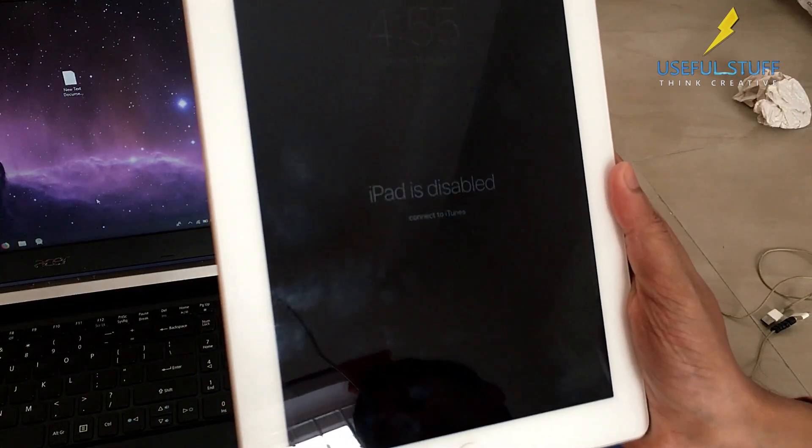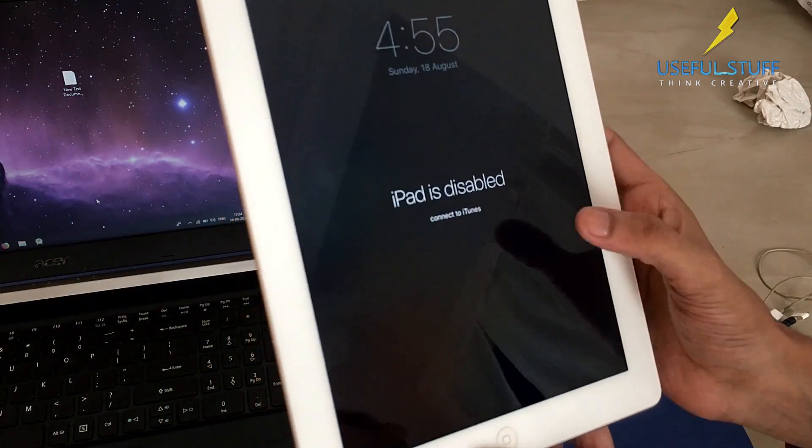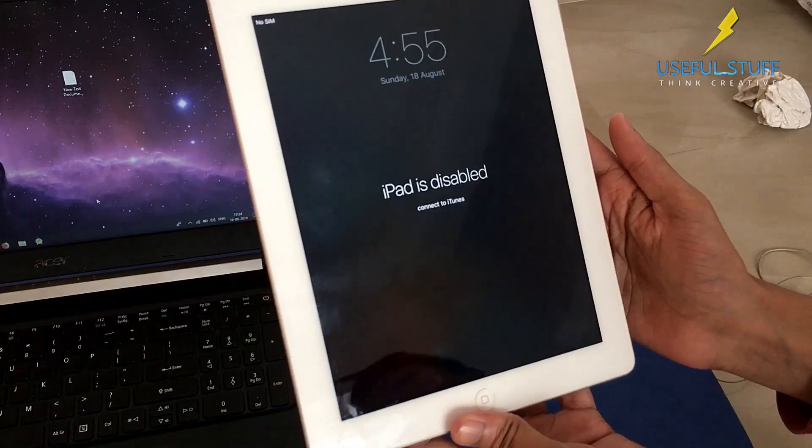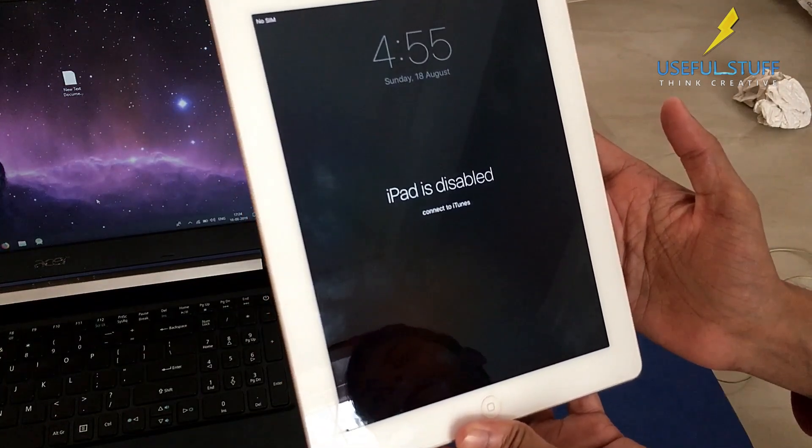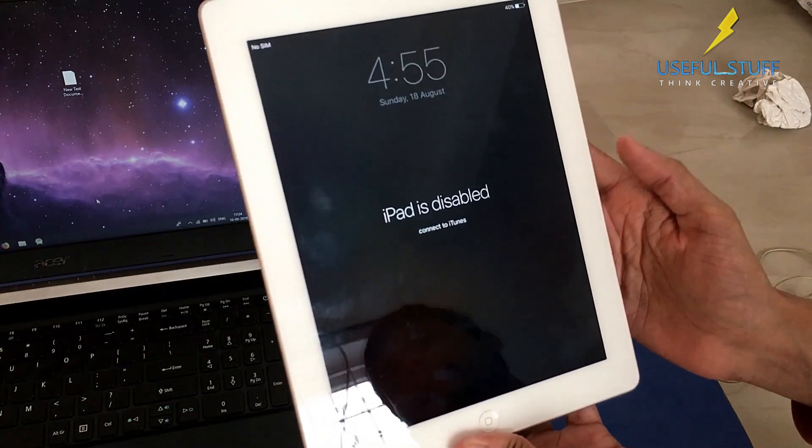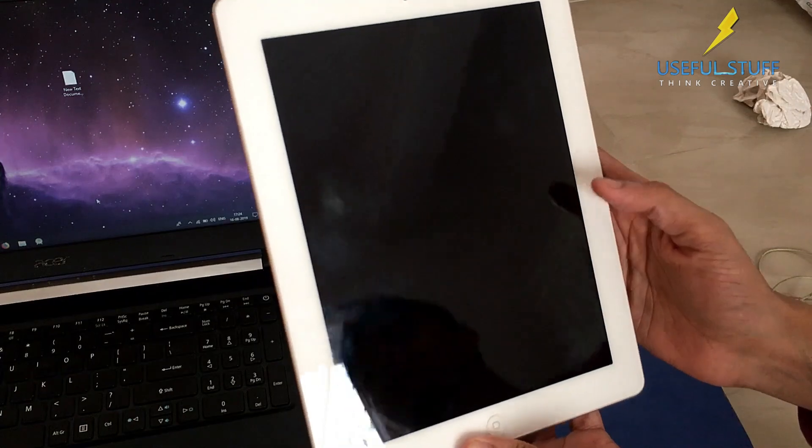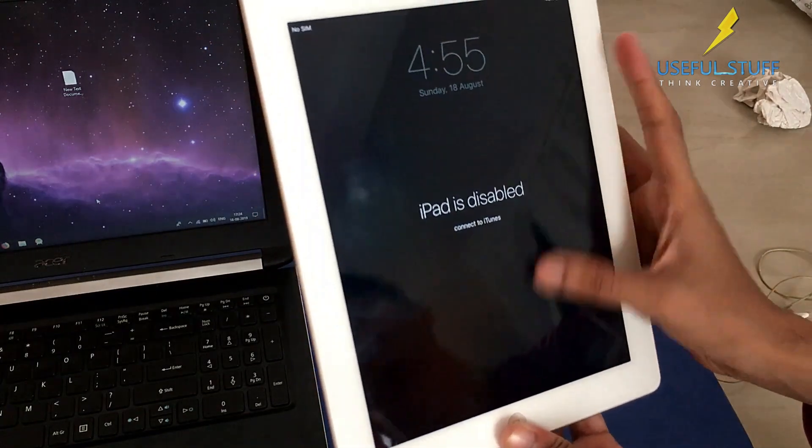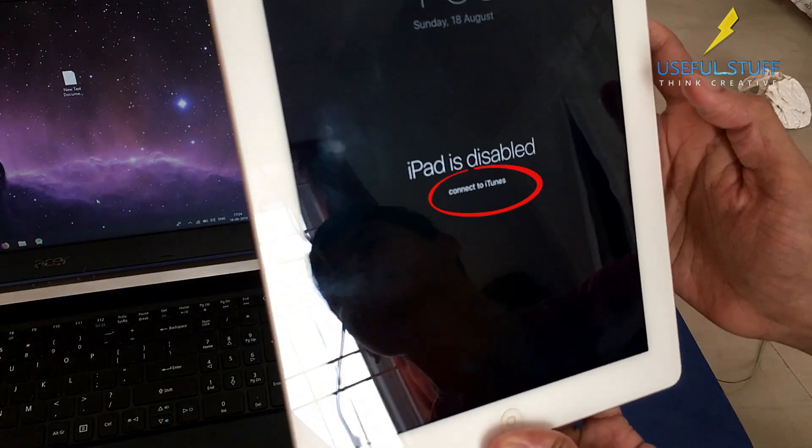You might have entered the wrong passcode too many times and that's the reason why it gets disabled for a few seconds to a few minutes, for a few hours, and in my case it's permanently disabled. At that moment they will say to connect to iTunes.